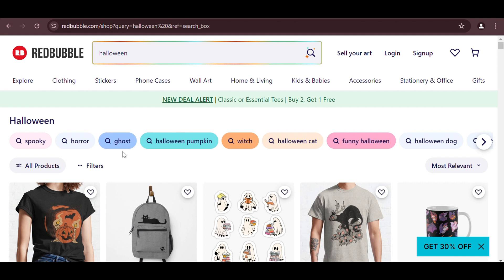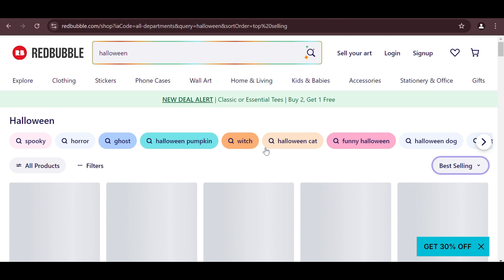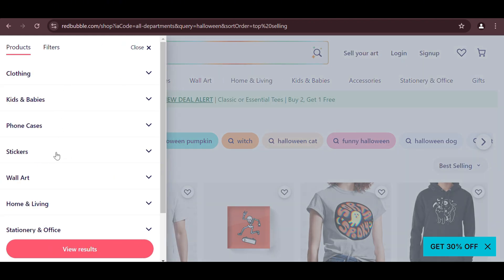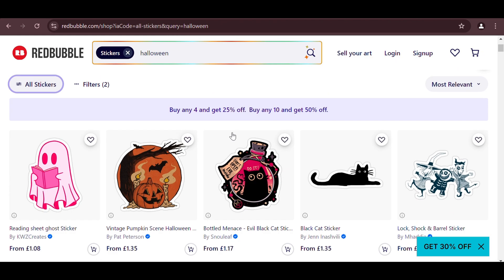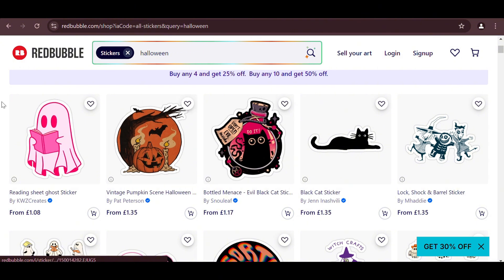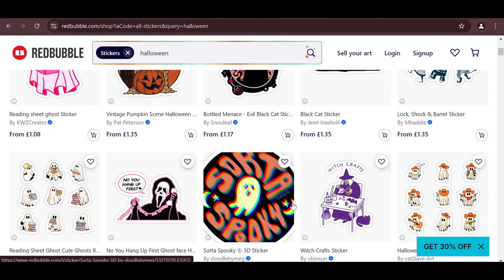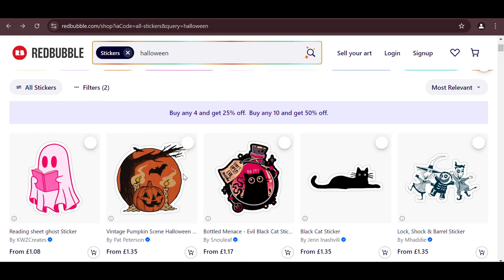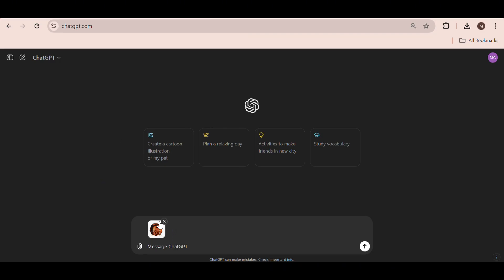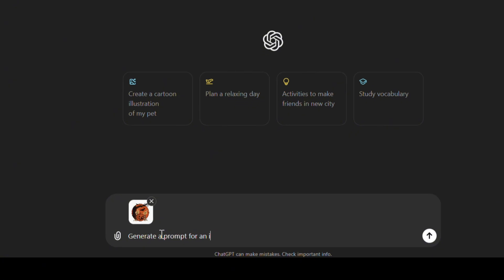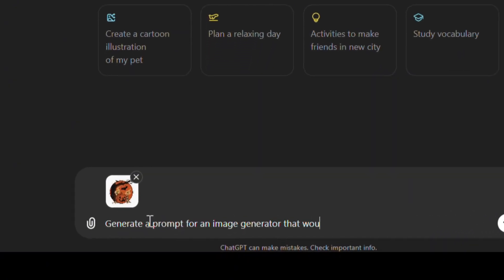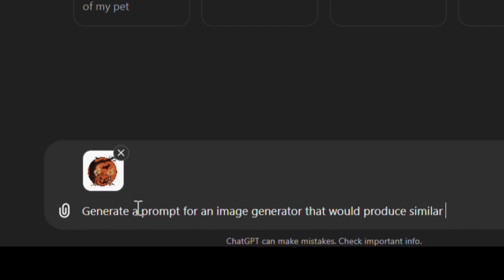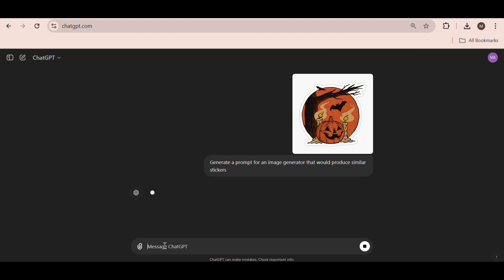So, go ahead, back to Redbubble, and sort by bestsellers, then filter by stickers. Here, we want to kind of create some similar images to this. So, what I'm going to do is select one of these that I think would be quite cool. For example, this one of the pumpkin. What you want to do is download this image, upload it to ChatGPT, and ask it to generate a prompt for an image generator that would produce similar stickers.